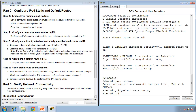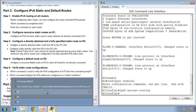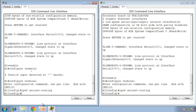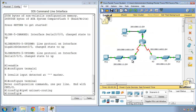Go to Step 2: configure recursive static routes on Router 1. Configure an IPv6 recursive static route to every network not directly connected to Router 1. A recursive static route means you're pointing to the neighbor's IP address rather than the exit interface. It's called recursive because the router, once it finds out how to get to the destination using the IP address, has to do another lookup to find out how to get to that IP address.